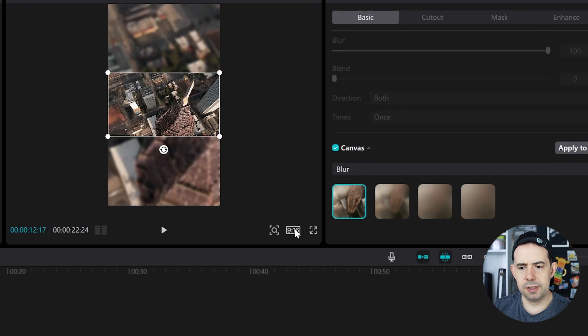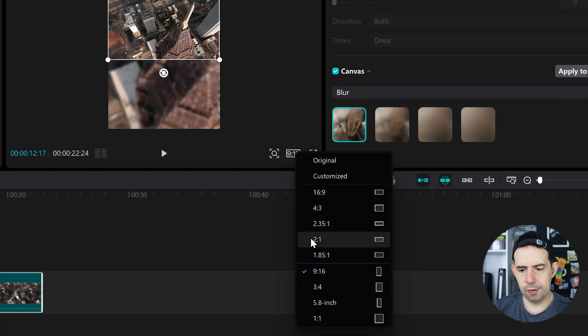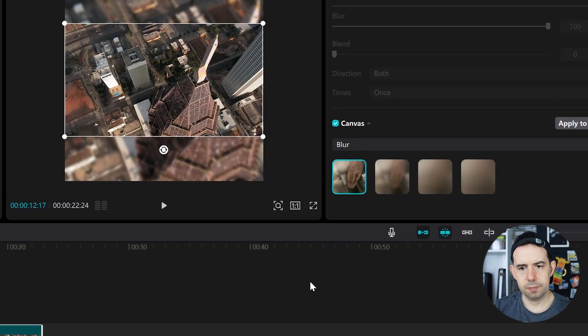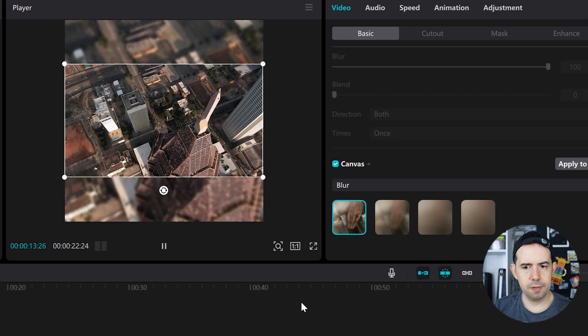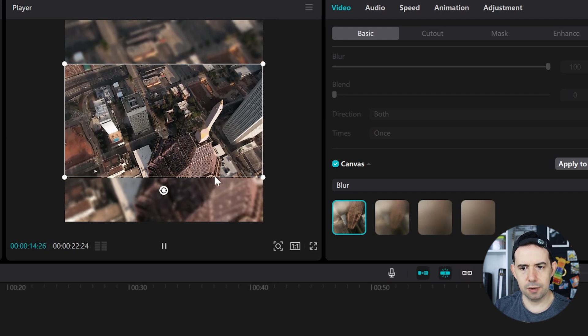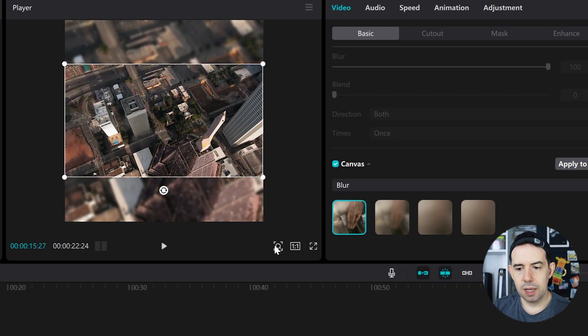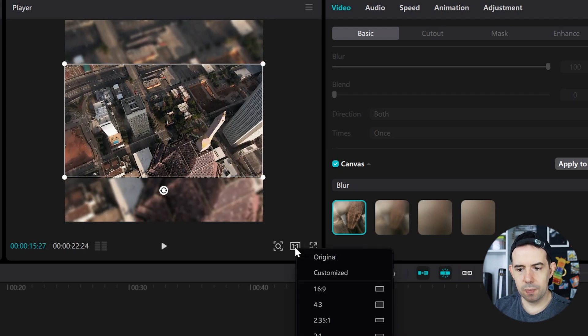Let's try some square ratio, one by one. It's better for this kind of movie. Now I want to customize it.